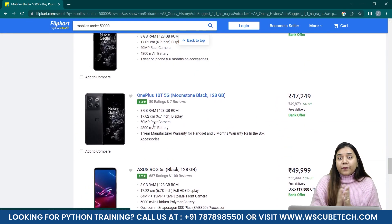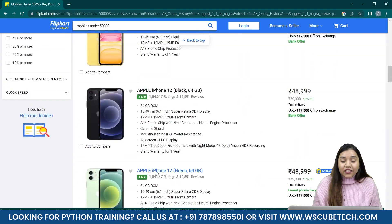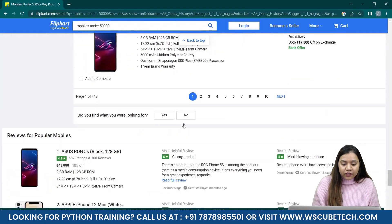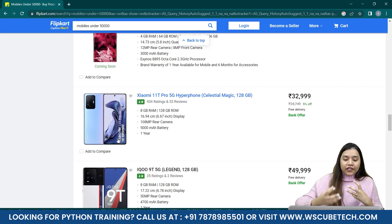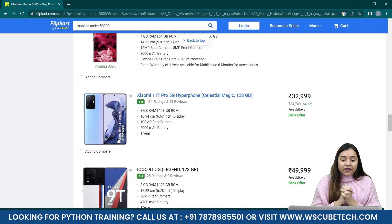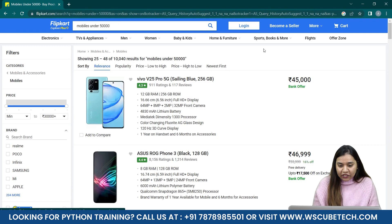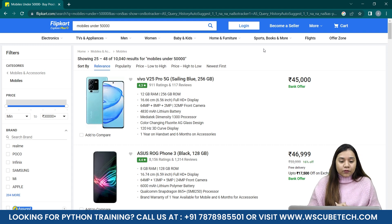The good thing about these multiple pages is that if I can scrape data from this first page, I'll be able to do it for the other pages as well. If I open the second page, you can see the mobiles are arranged in exactly the same manner — the same picture, name, and description layout. Only the page link has changed, so scraping data from multiple pages becomes much simpler.